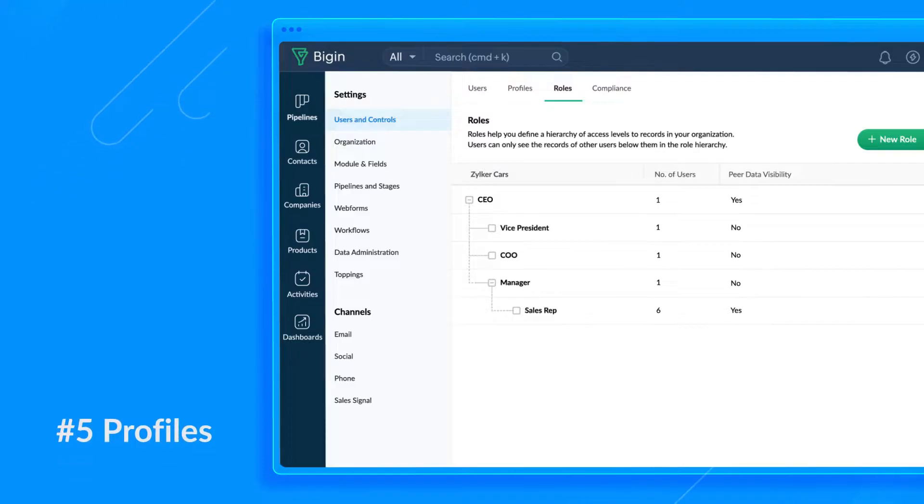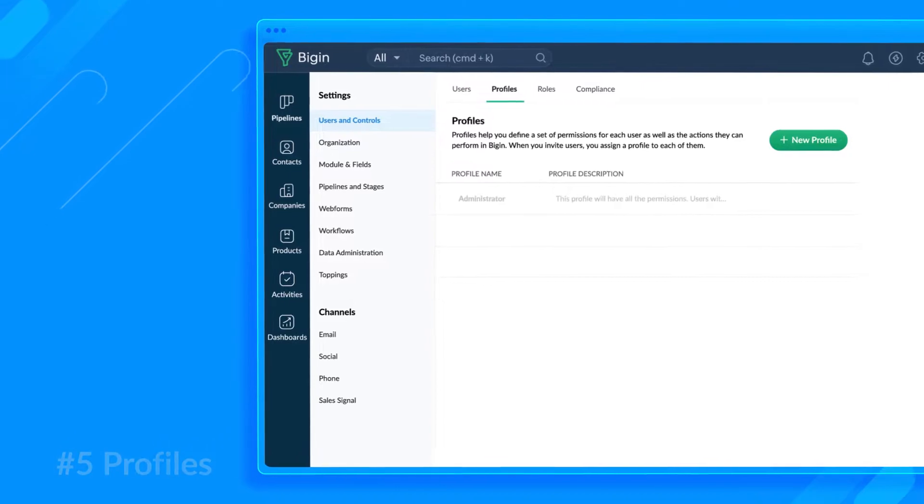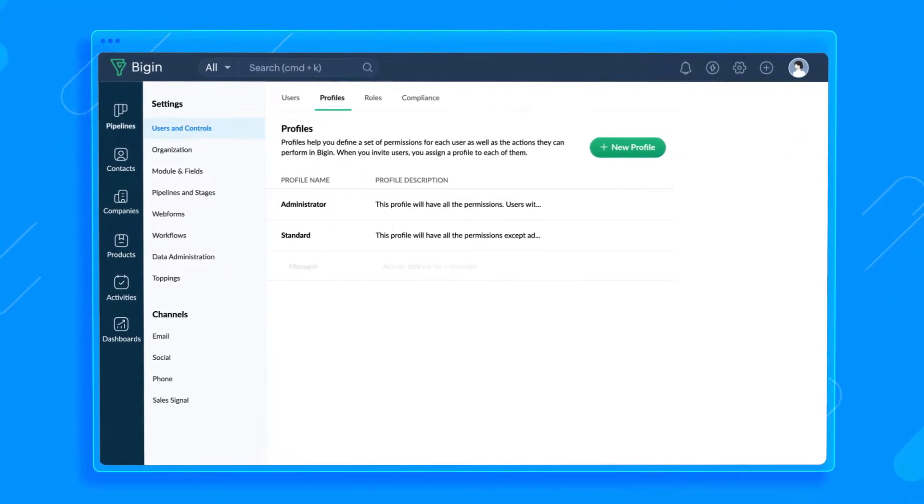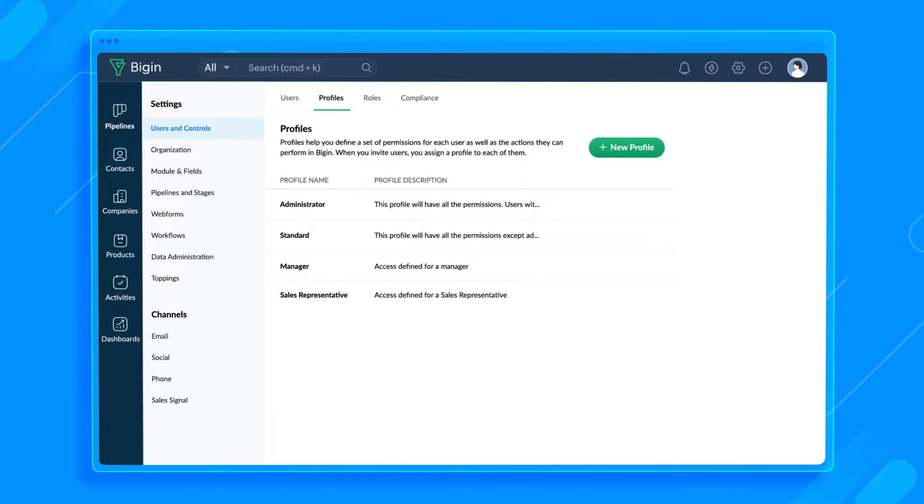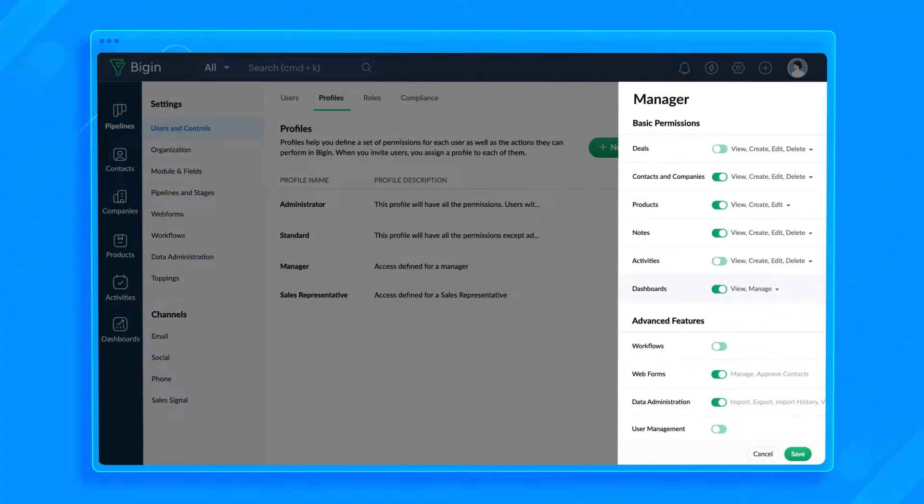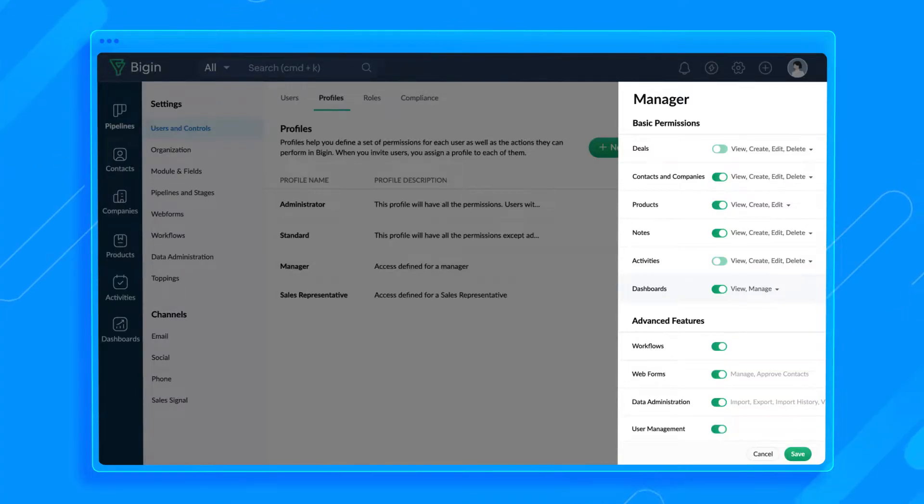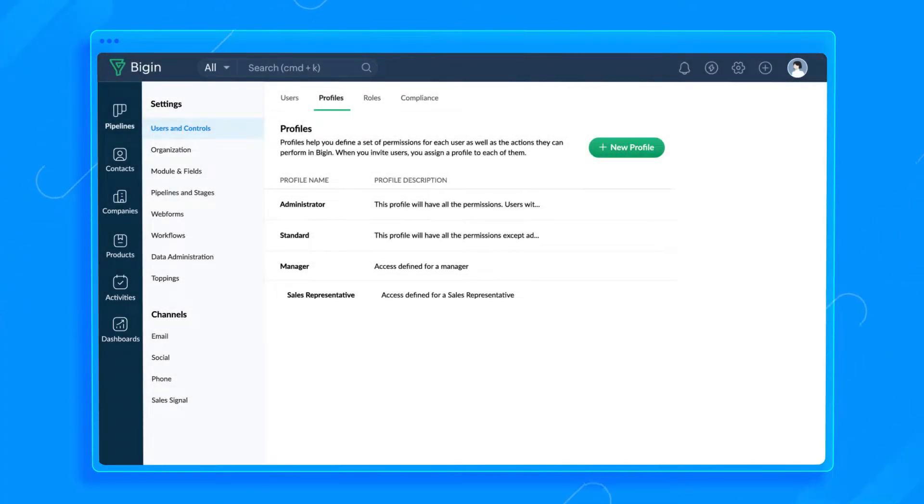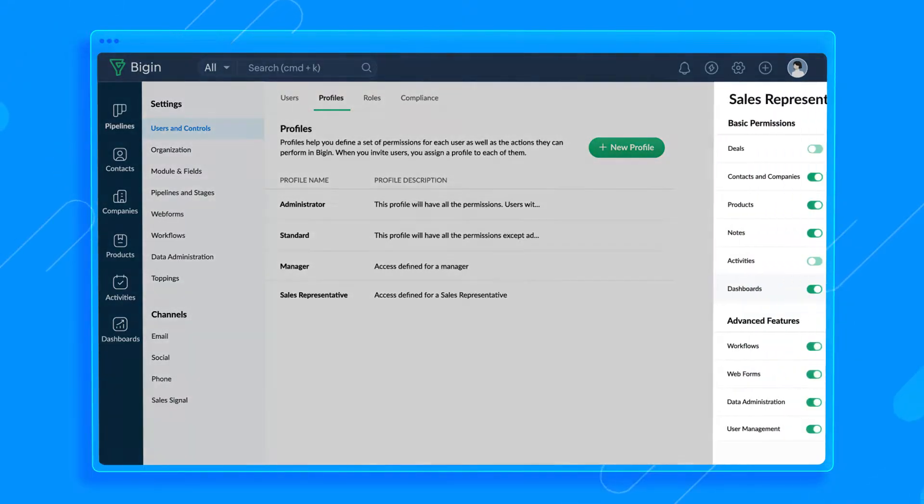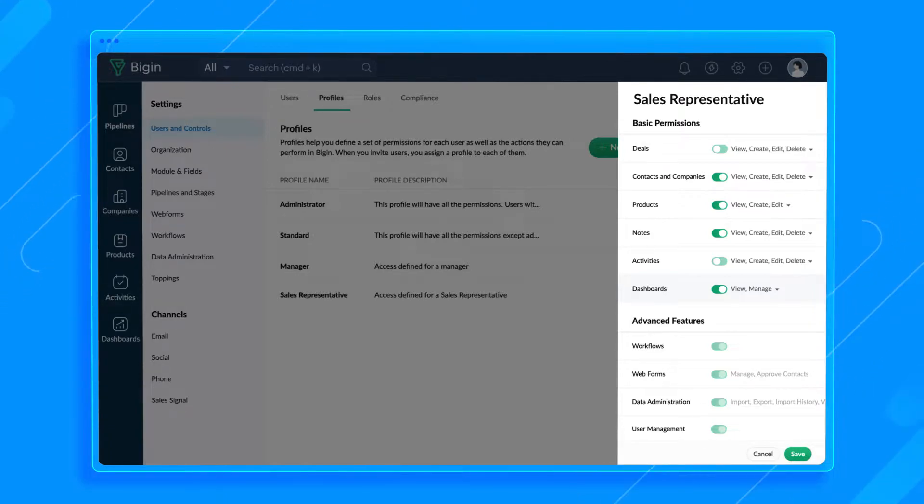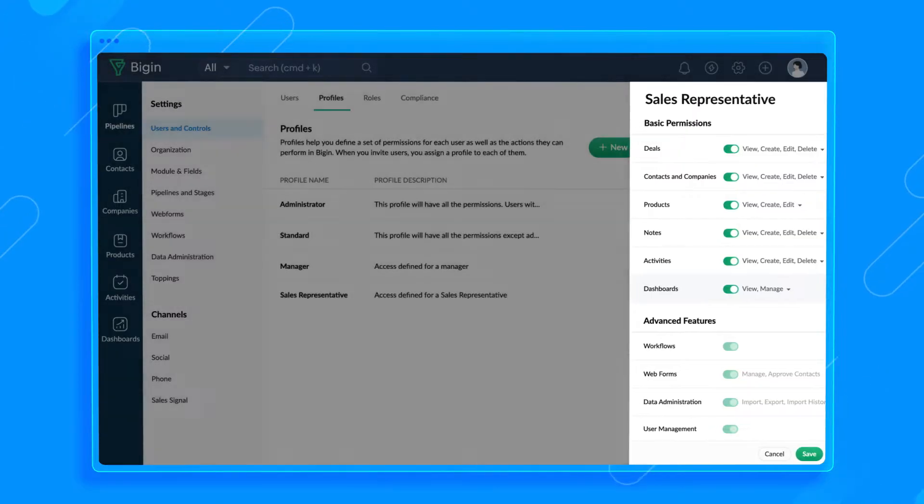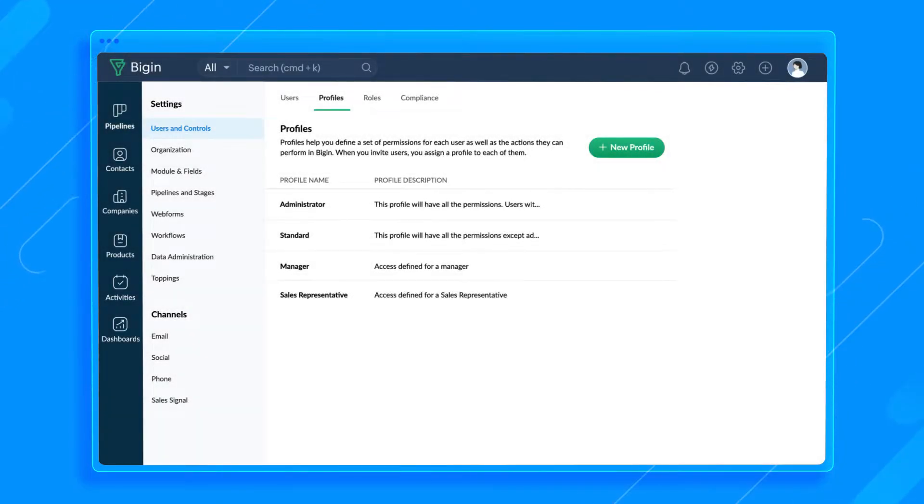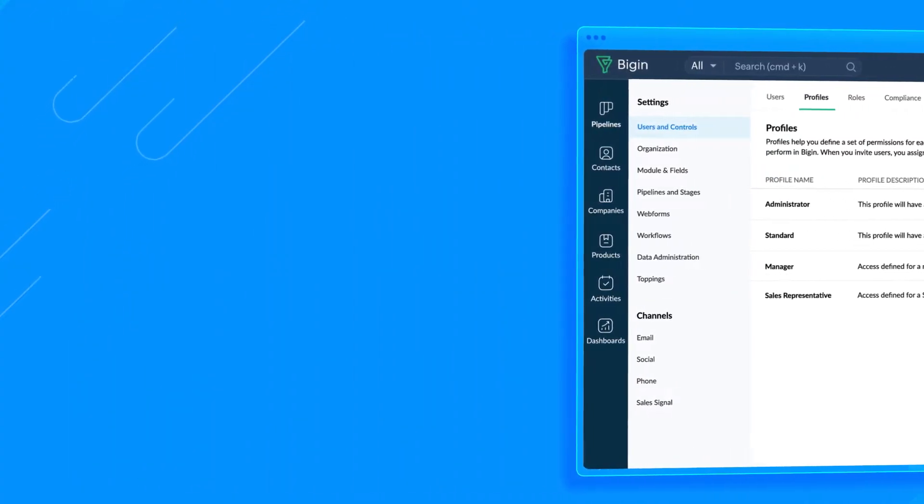And number five, profiles. Profiles help you define fine-grained permission sets for users so that you can control who can perform which actions inside Bigin. For example, sales managers perform managerial activities like importing and exporting data, creating workflows, inviting users, and so on. To do so, managers will need access to those features. A sales rep, however, doesn't need access to those features as their activities are limited to non-admin operations like sending emails, making phone calls, and closing deals. In this case, you can create two different profiles with appropriate permission sets.